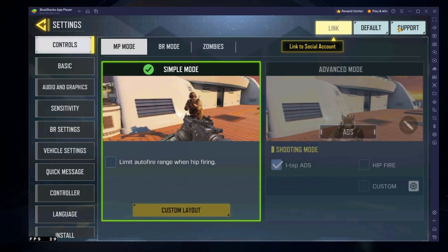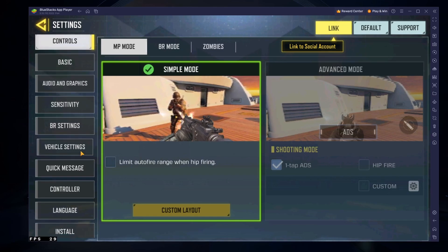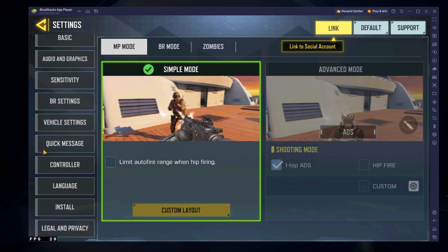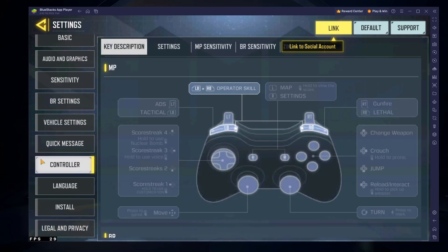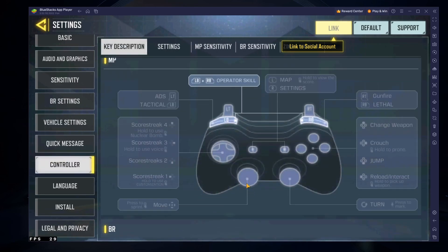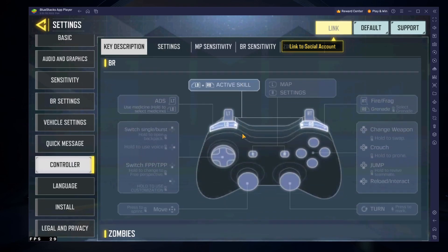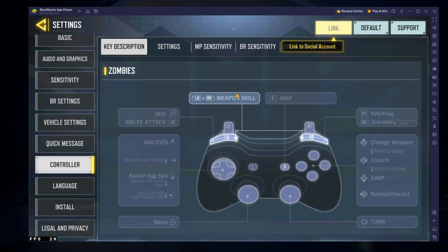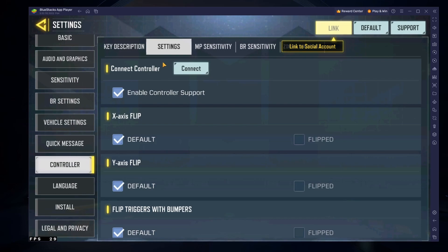After launching the game, head over to your in-game settings. You might be required to log in with your Google or Activision account to continue playing where you left off on your mobile device. In the Controller section of your settings, you can preview the default button layout for Multiplayer, Battle Royale and Zombies. In the Settings section, make sure that the Enable Controller Support option is enabled.